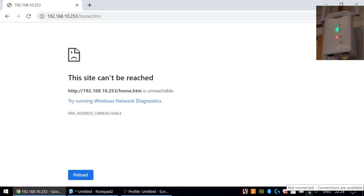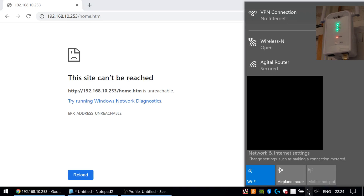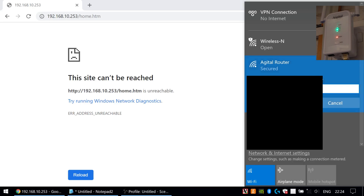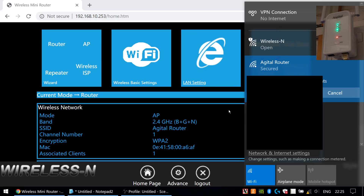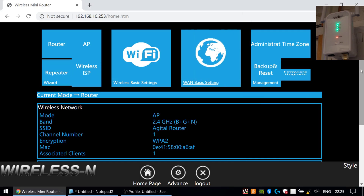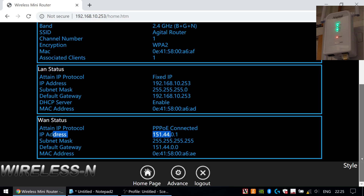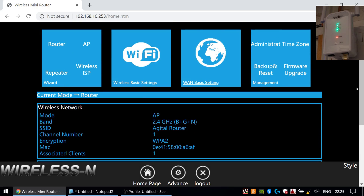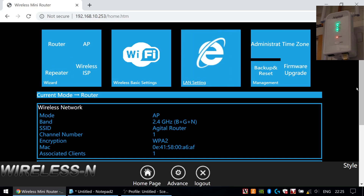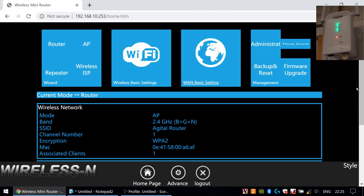Hopefully by now it's restarted. If I click on my list of wireless networks, there we are — I can see 'Agatil Router', which I've managed to misspell, but anyway. I'll connect with the password I just set. Even though Windows is saying I don't have internet, if I scroll down to WAN status, we've got PPPOE connected and it has an IP address. That is how to configure this Agatil router for internet connectivity using PPPOE.